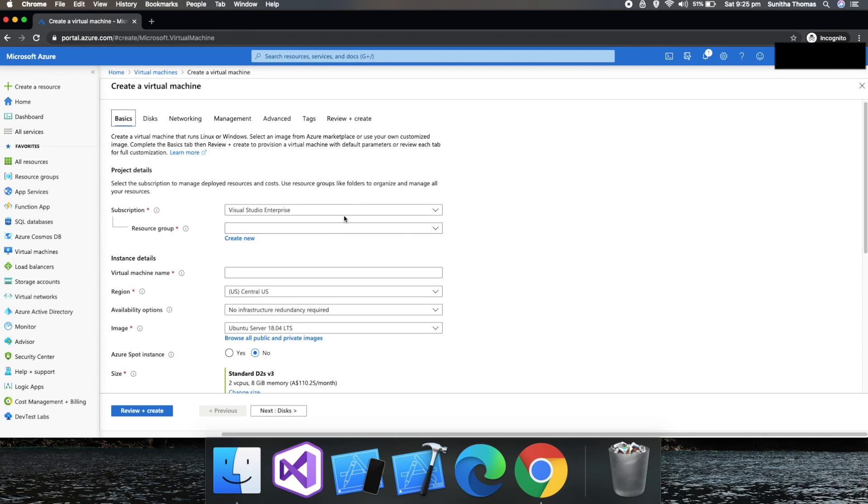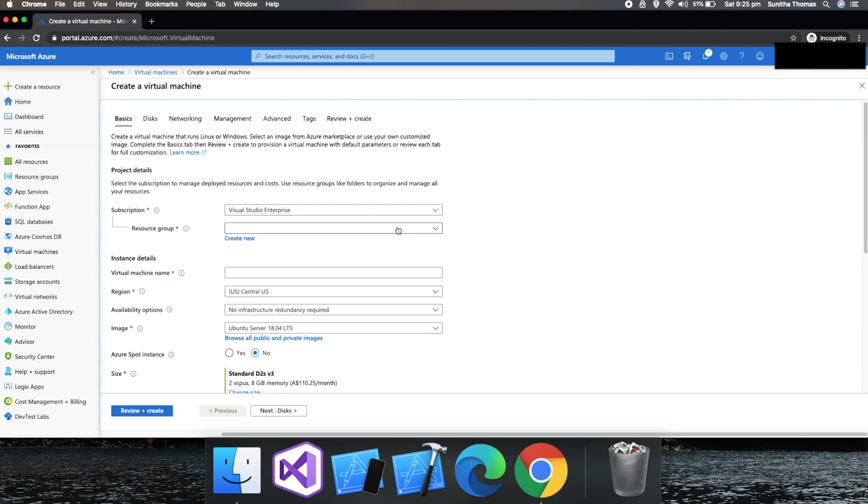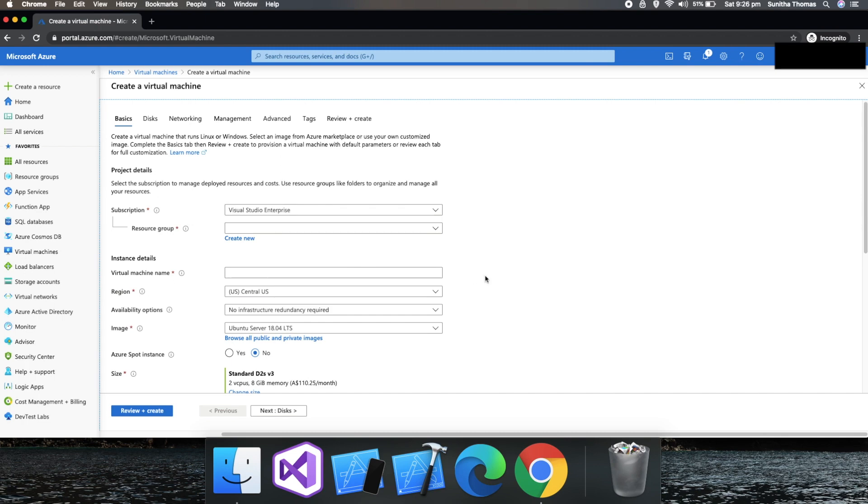So here, I got a Visual Studio Enterprise Edition license so I could use that one. This is a resource group. Resource group is actually a group.